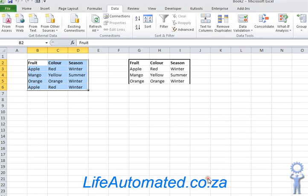Now you can see at G2 it's displaying the three unique records.